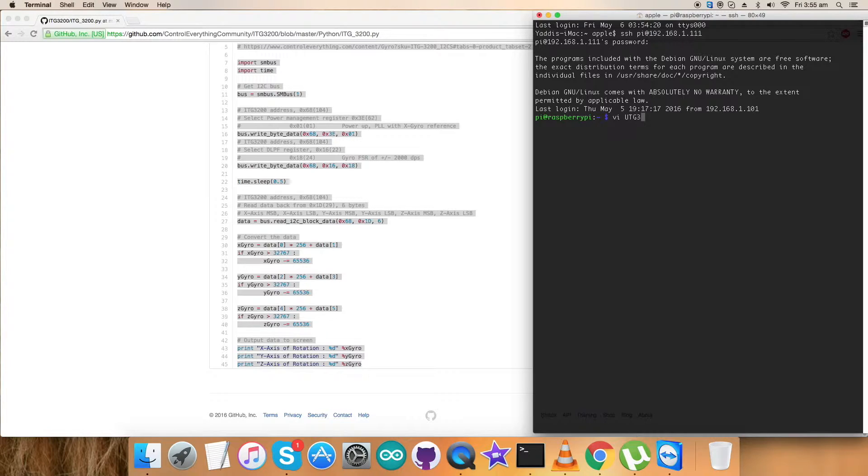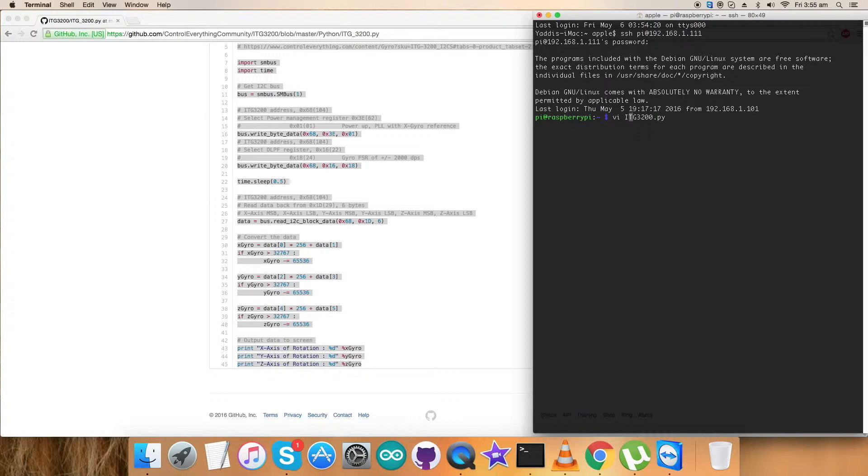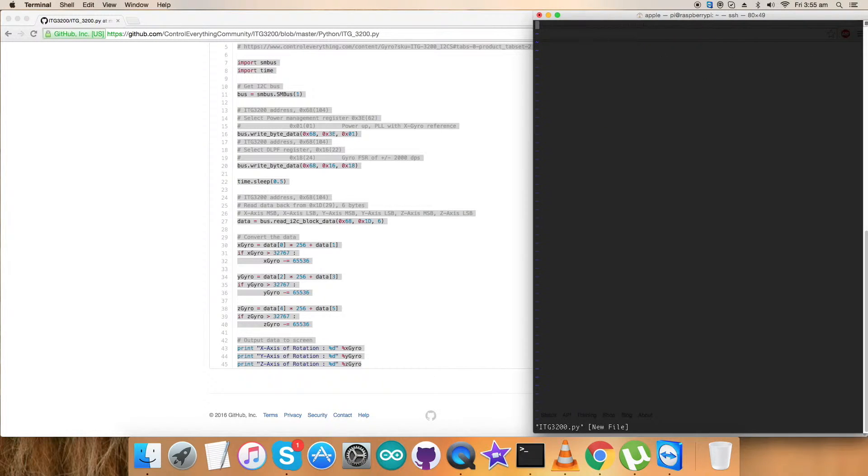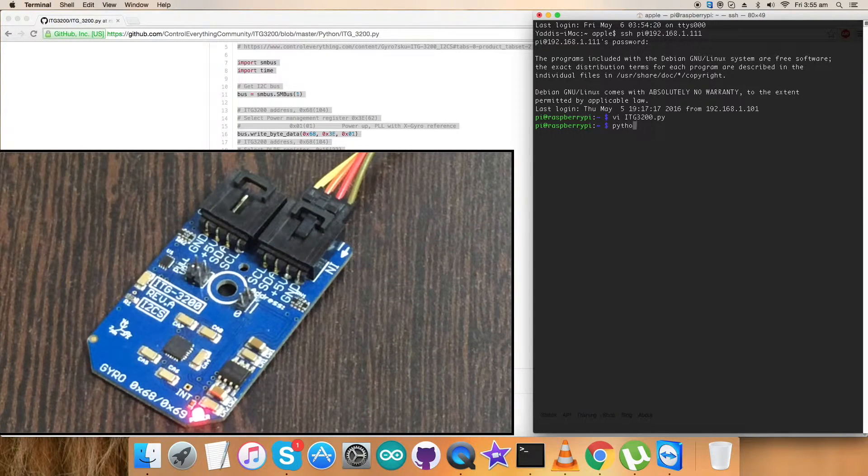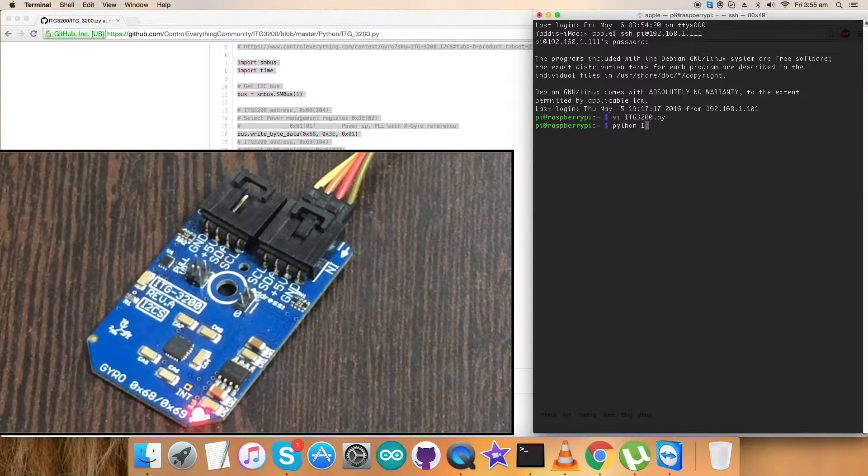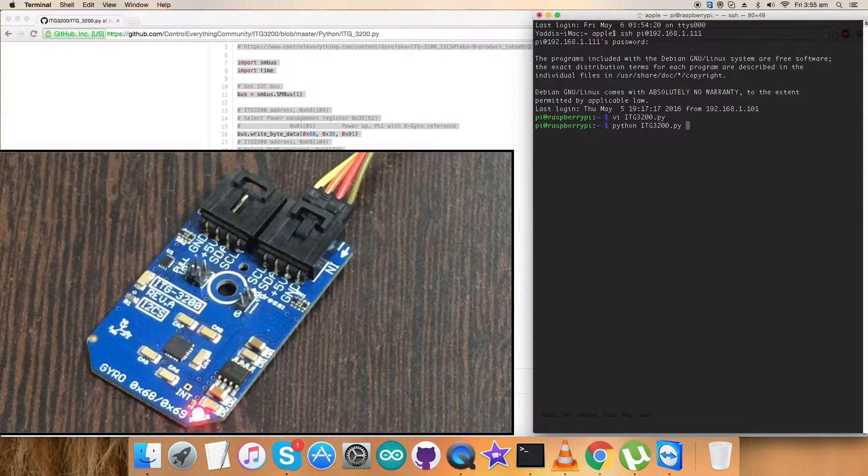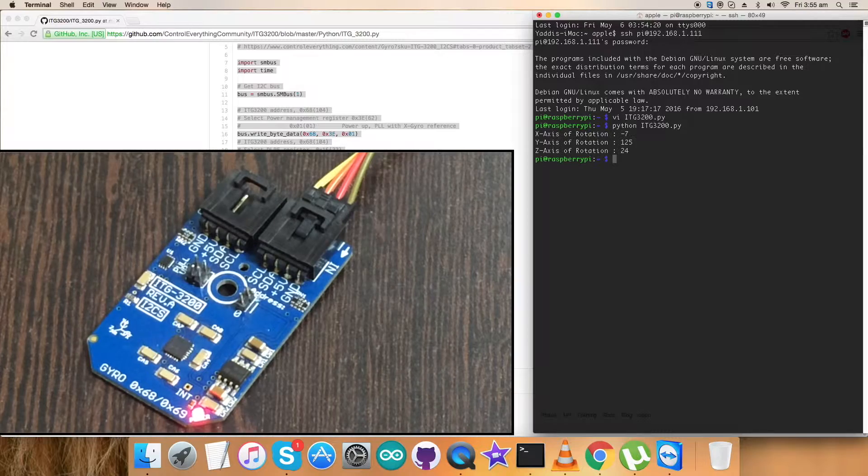File itg3200.py as you can see on my screen. Now here paste the code, save the code, and this is the command to run the code as you can see on my screen. And here we go.